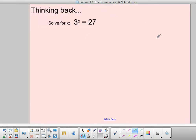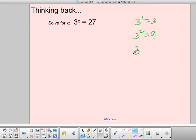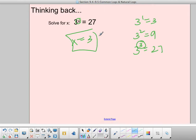We have solved problems like 3 to the x equals 27 by just thinking through it: 3 to the first is 3, 3 to the second is 9, 3 to the third is 27 — so x equals 3. But we're not always going to be able to solve them that nicely. There will not always be a perfect value that works, so we need to solve those things using logs.